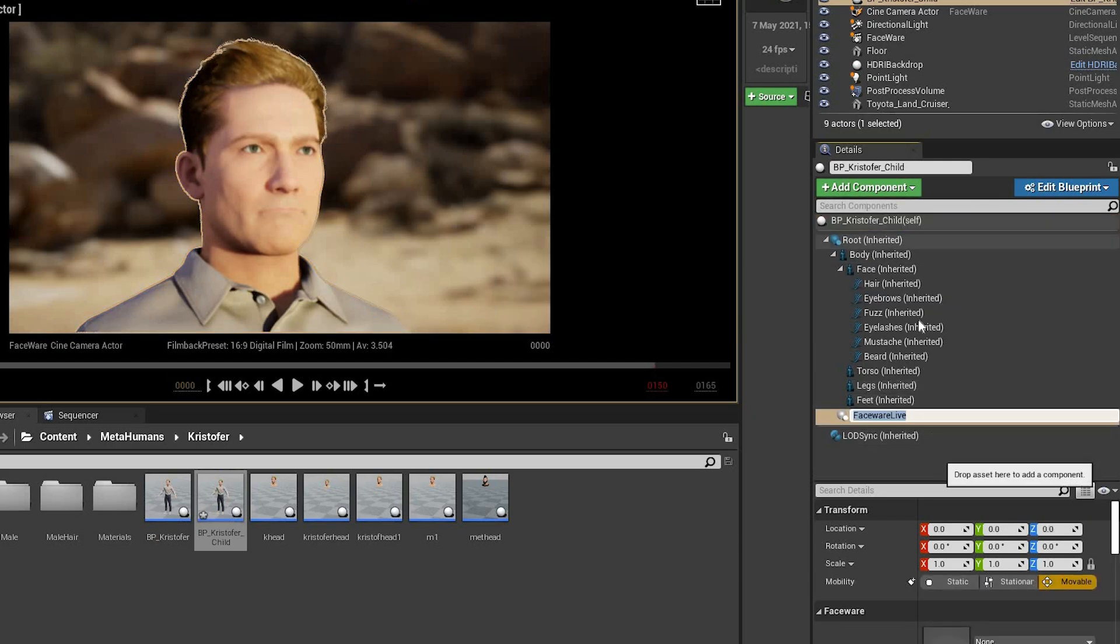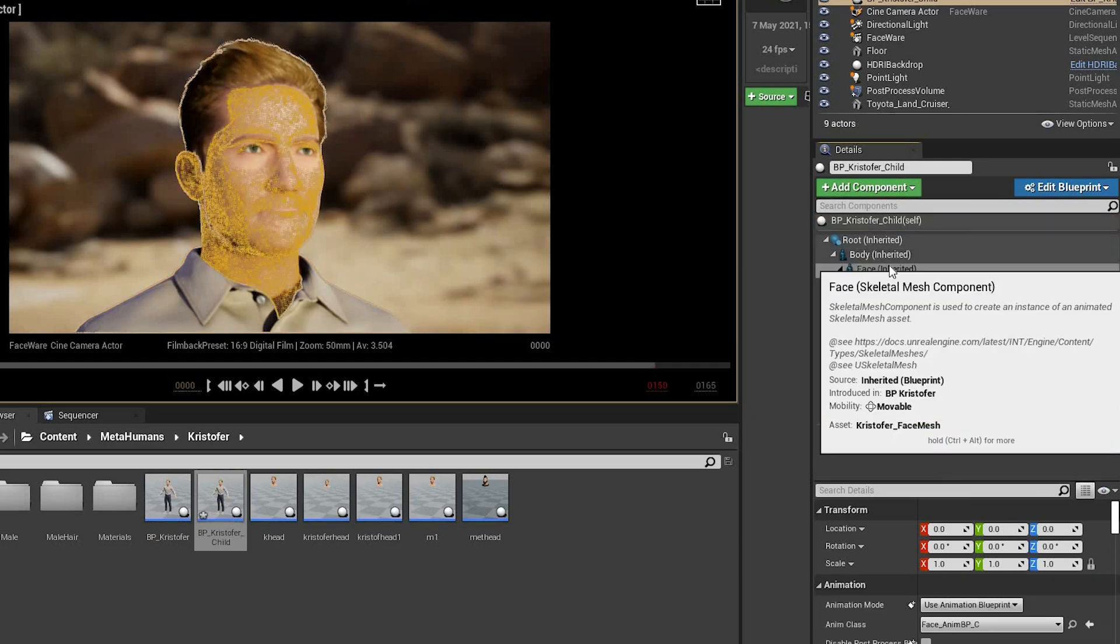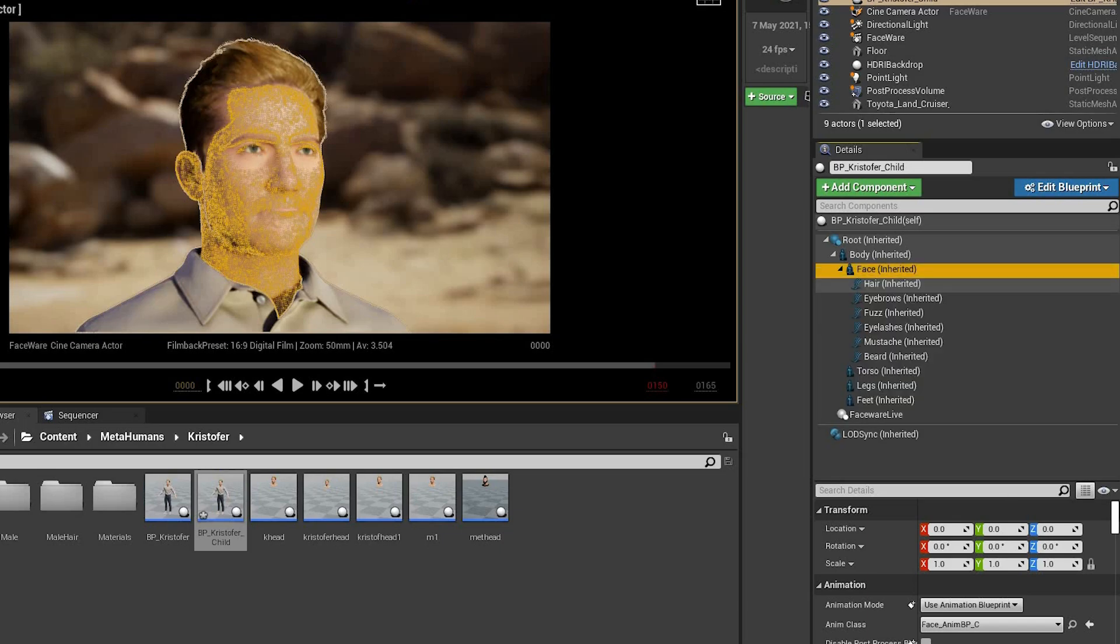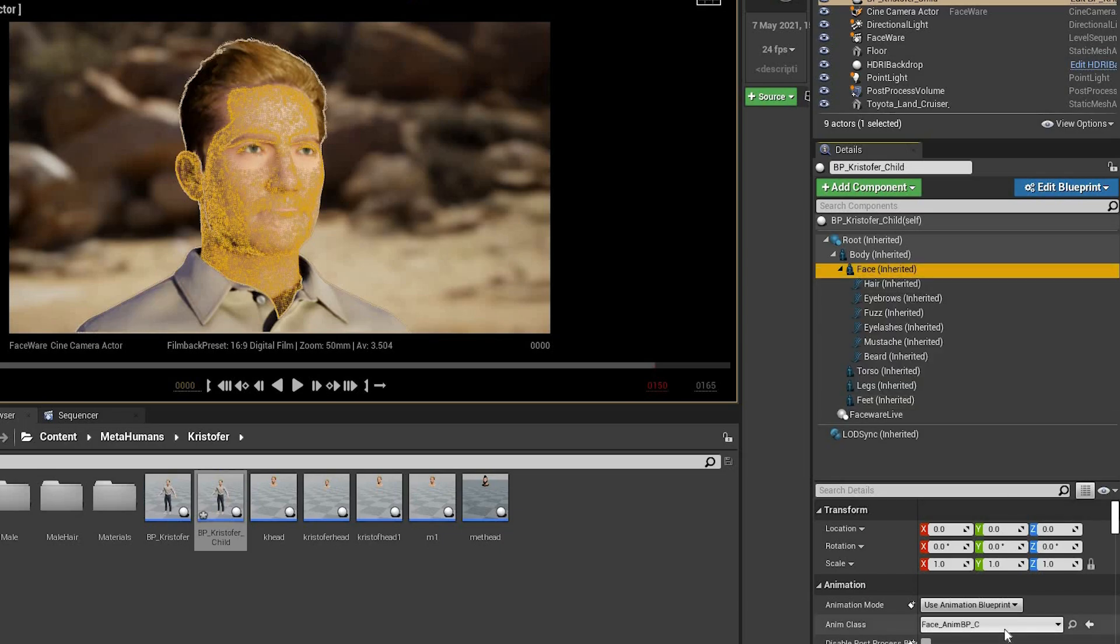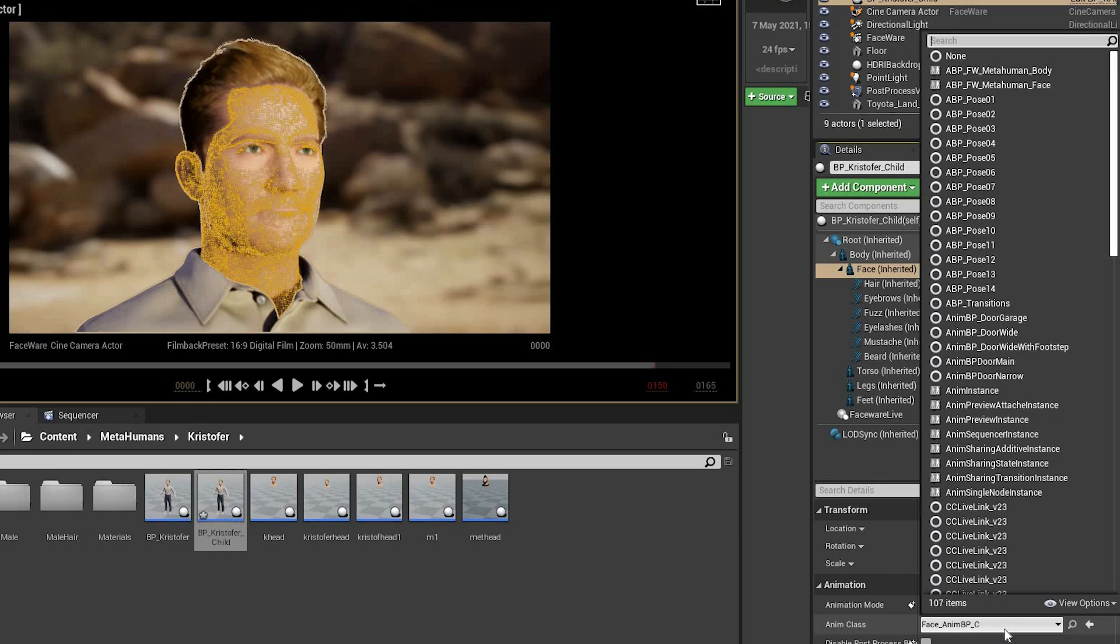Then go to Face. And Anim class. And choose the MetaHuman face.